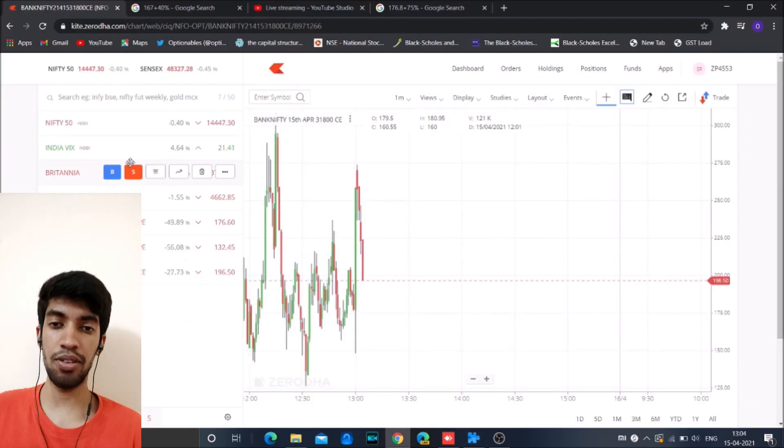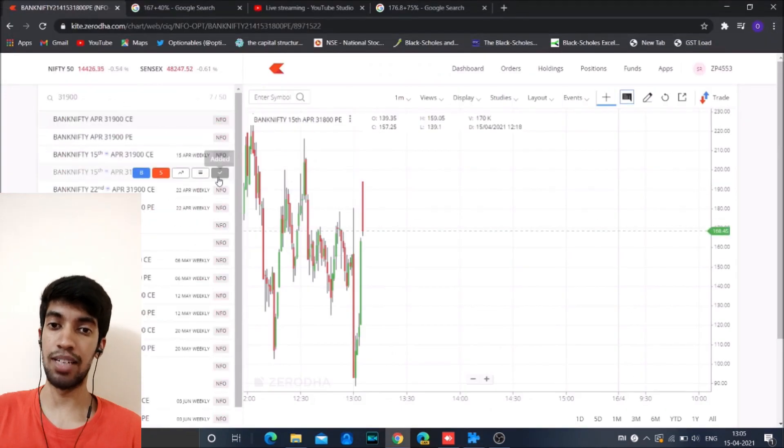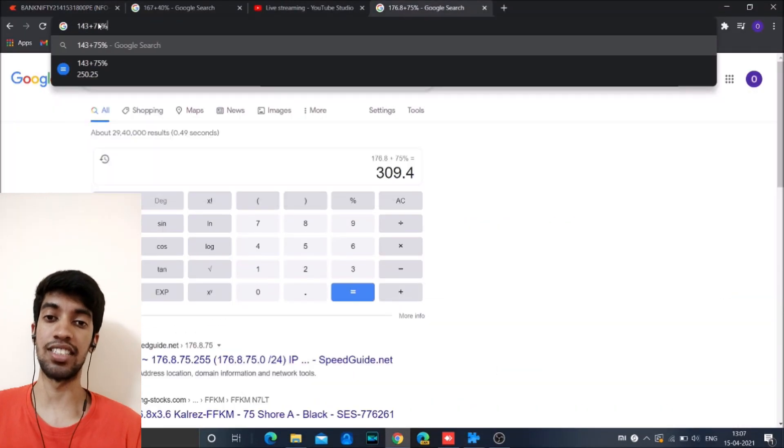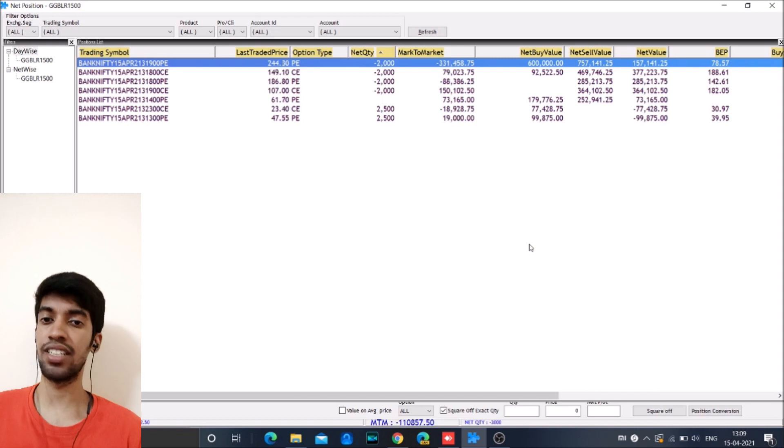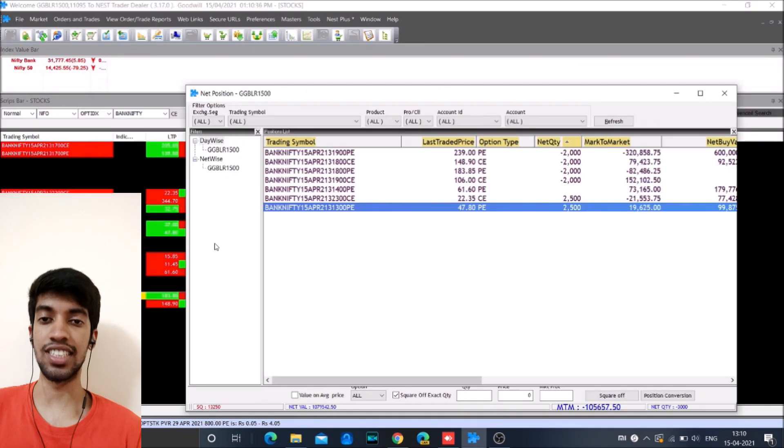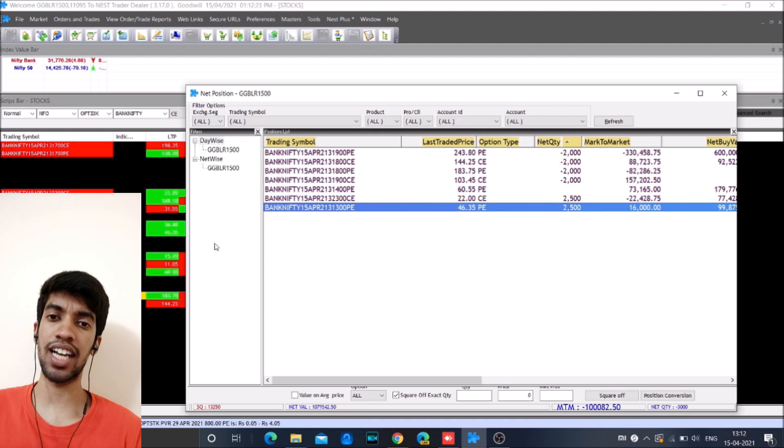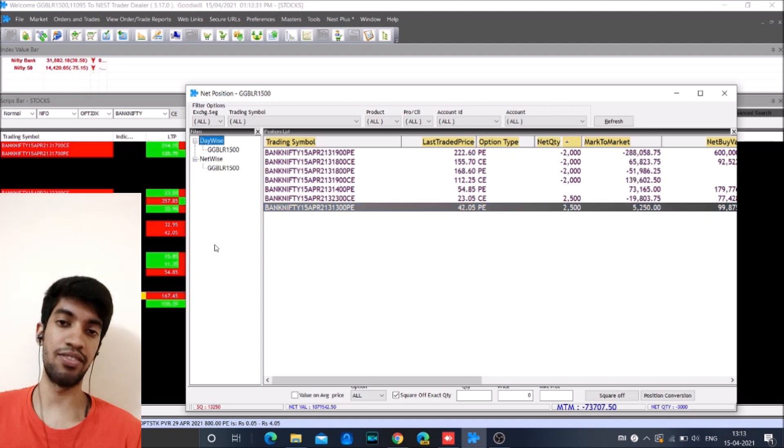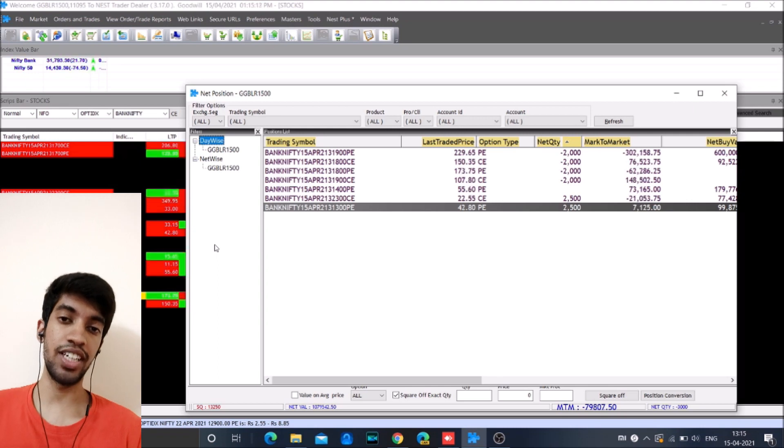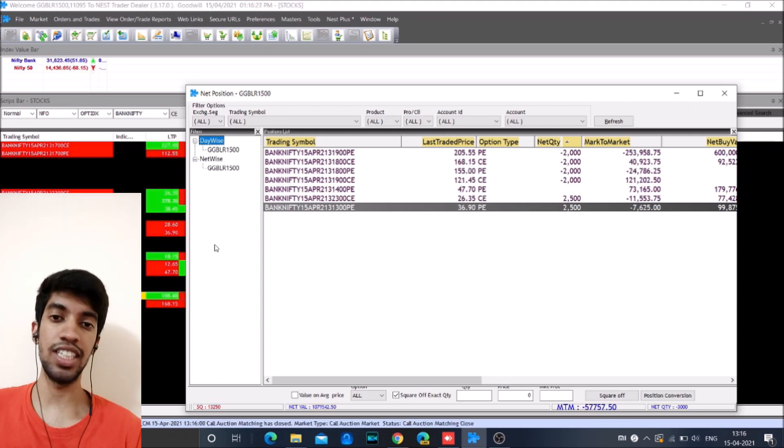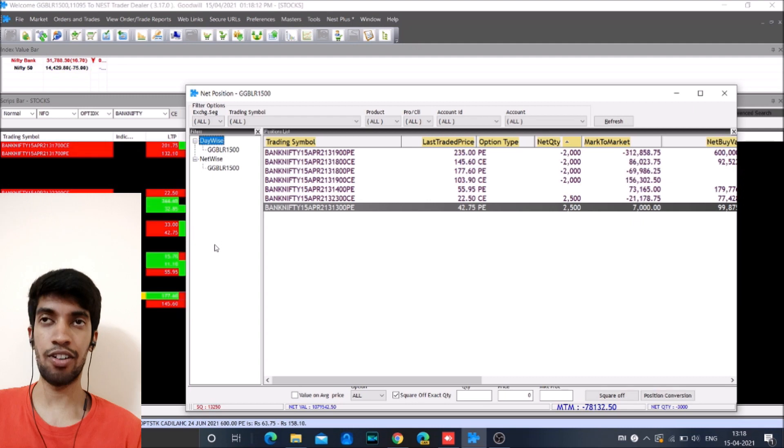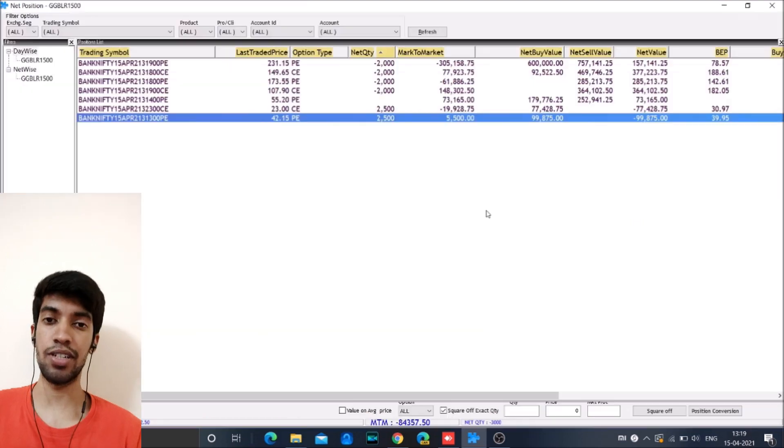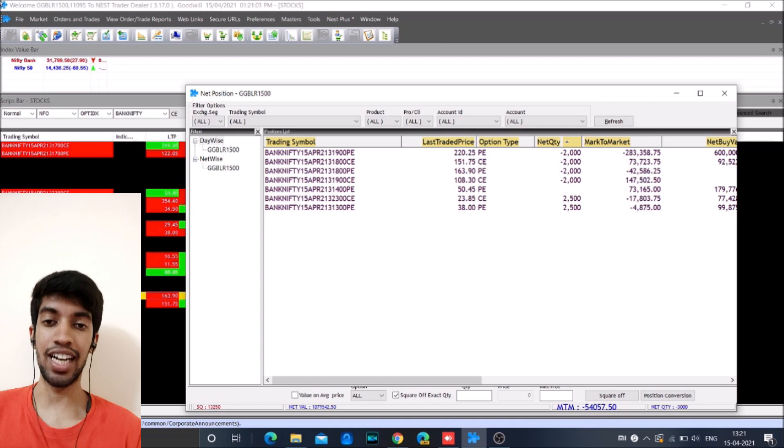So we usually trade on basis of percentage capital on a daily basis, which means that if we lose around 3% of the capital on a daily basis, we are just cutting off the trade. And 3% of the capital for us is coming somewhere around 7.5 lakh. So whenever we hit 7.5 lakh of loss, we just cut off our trade.